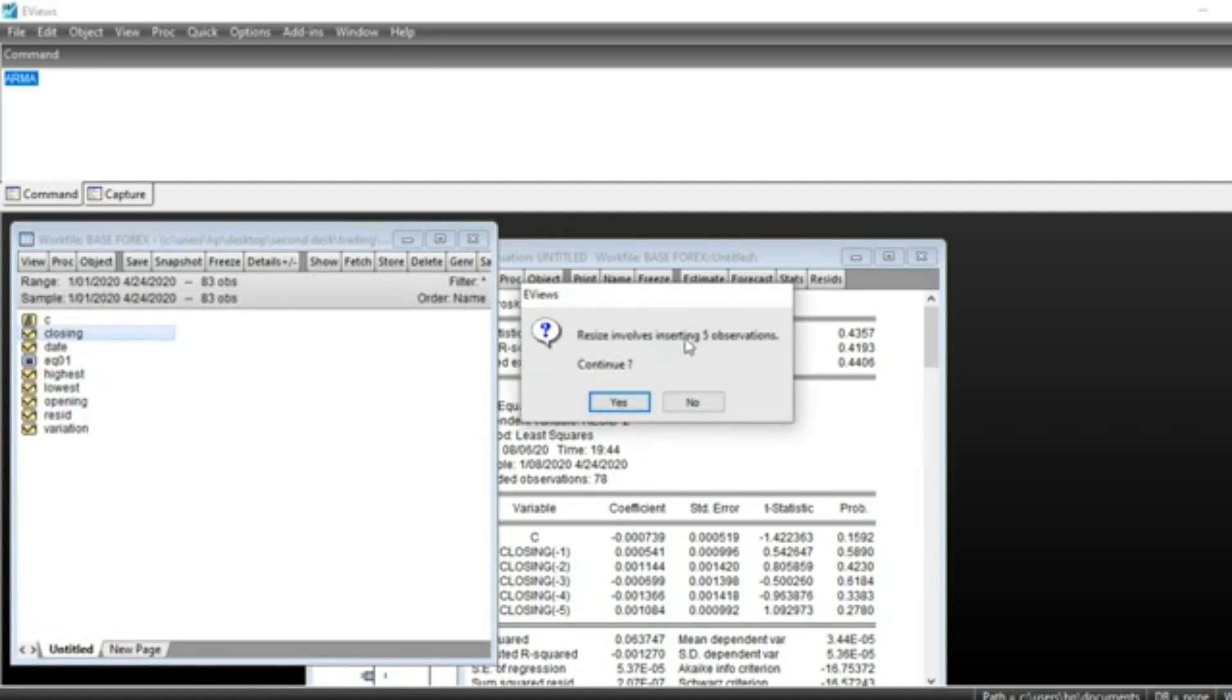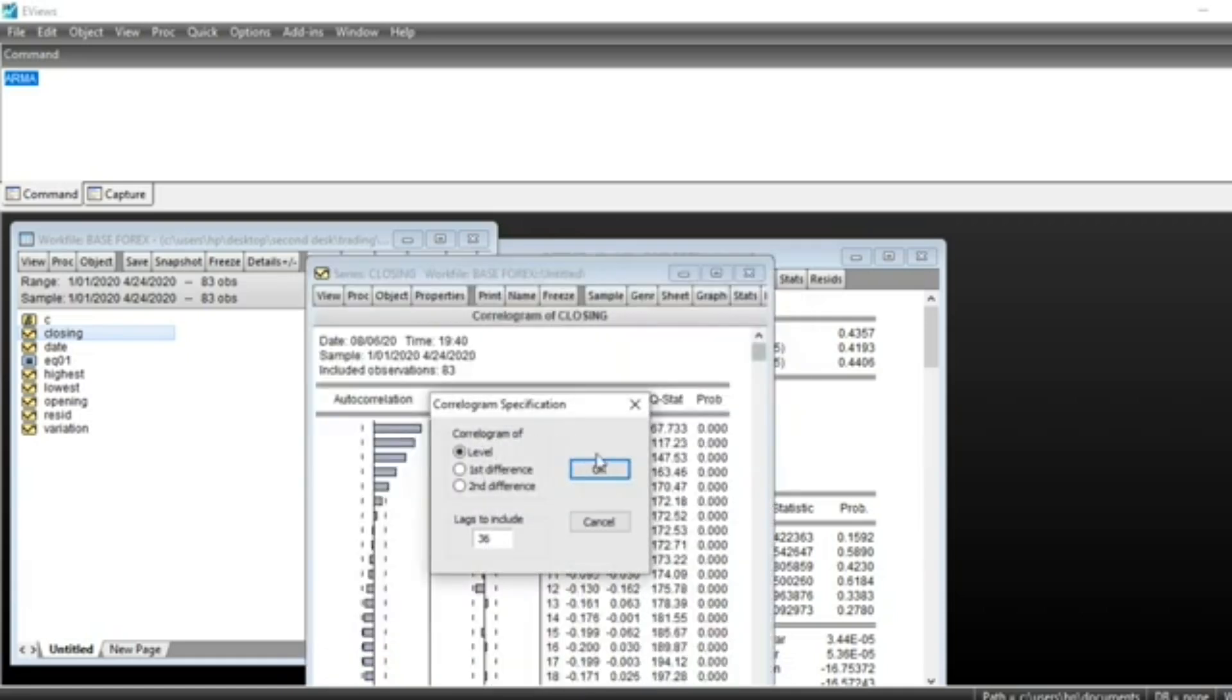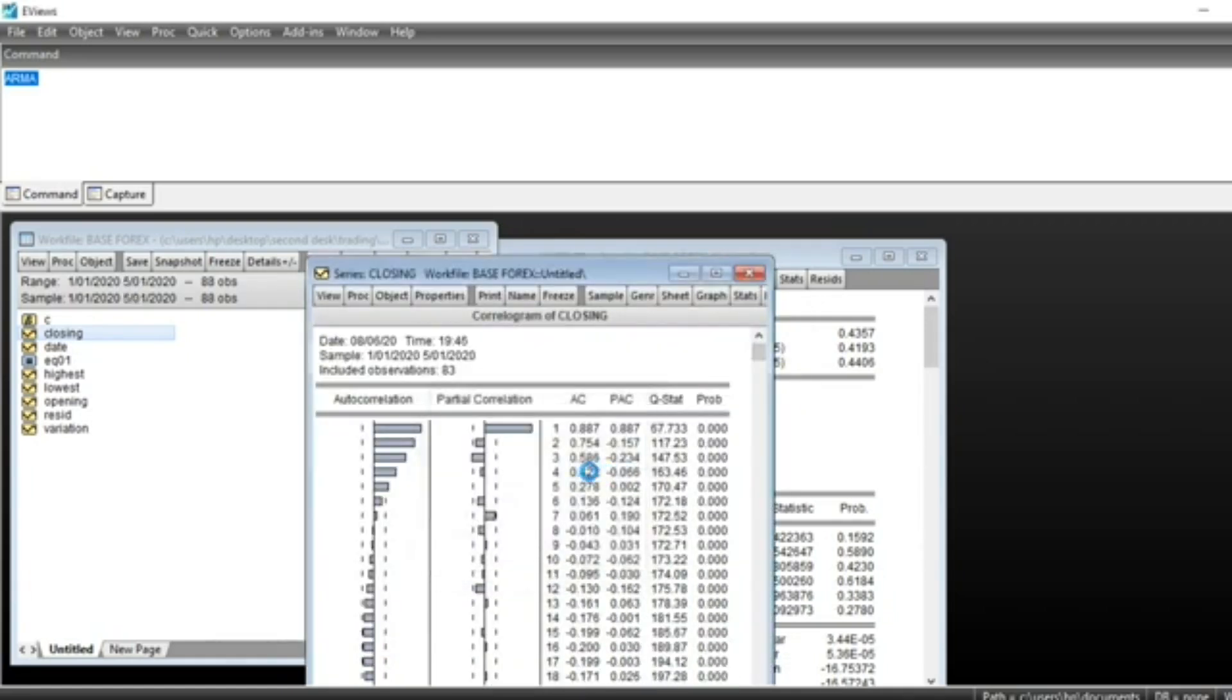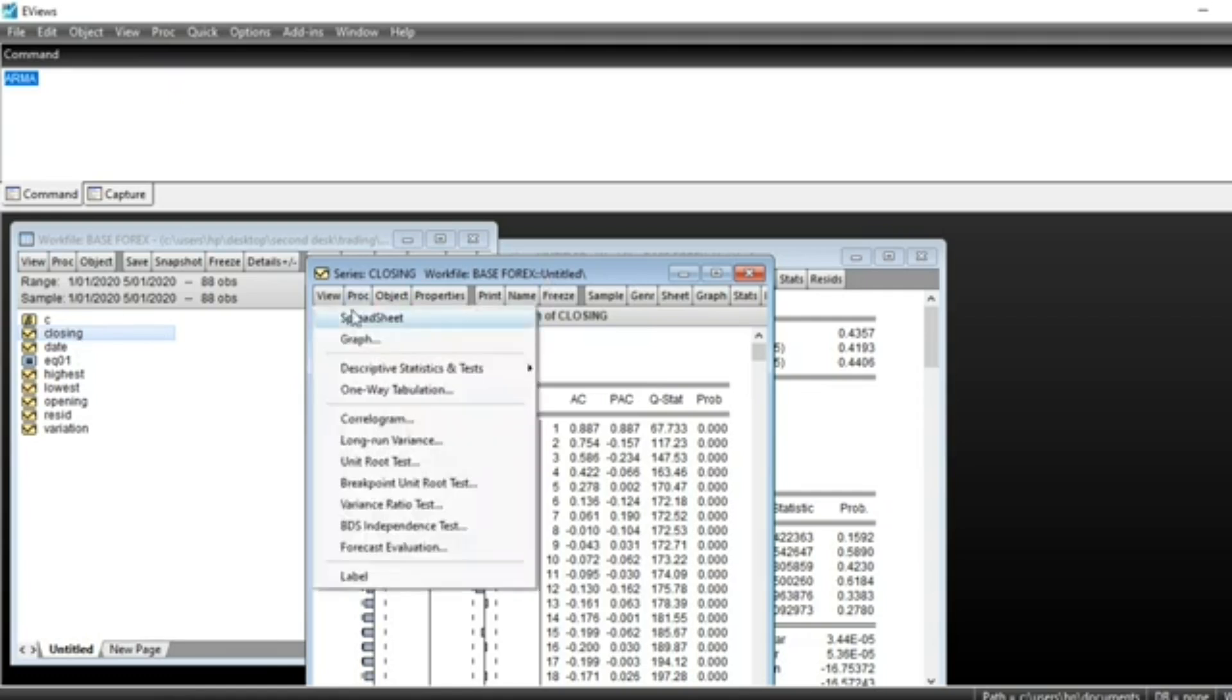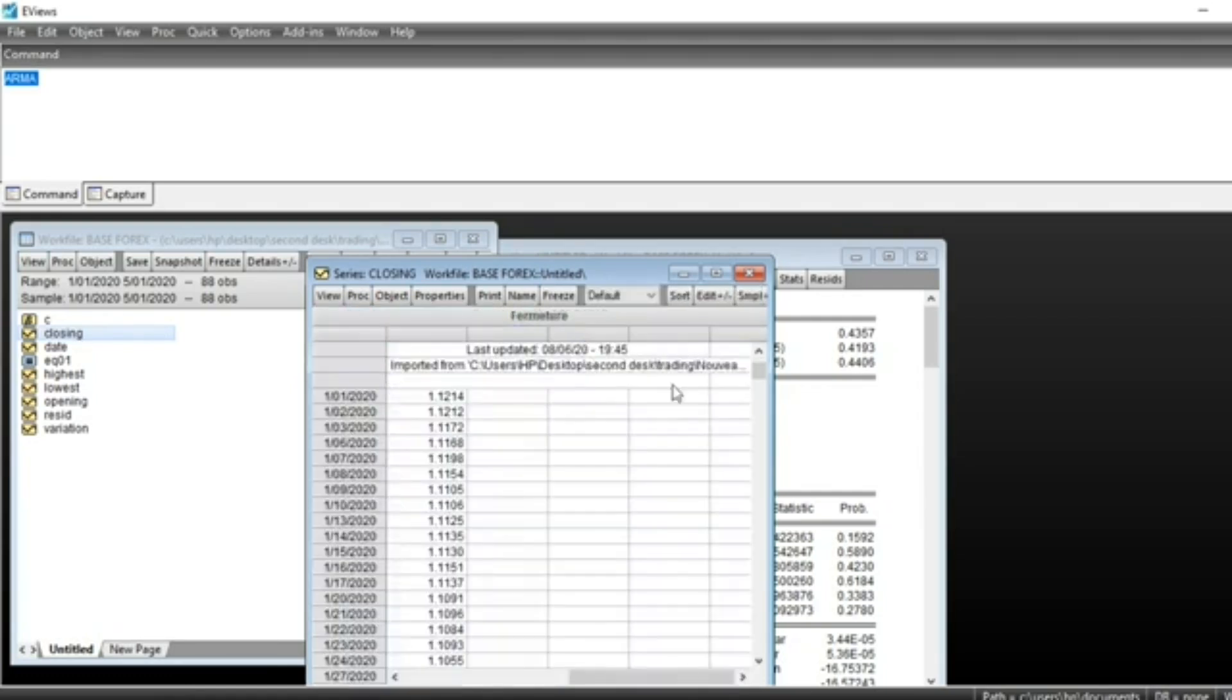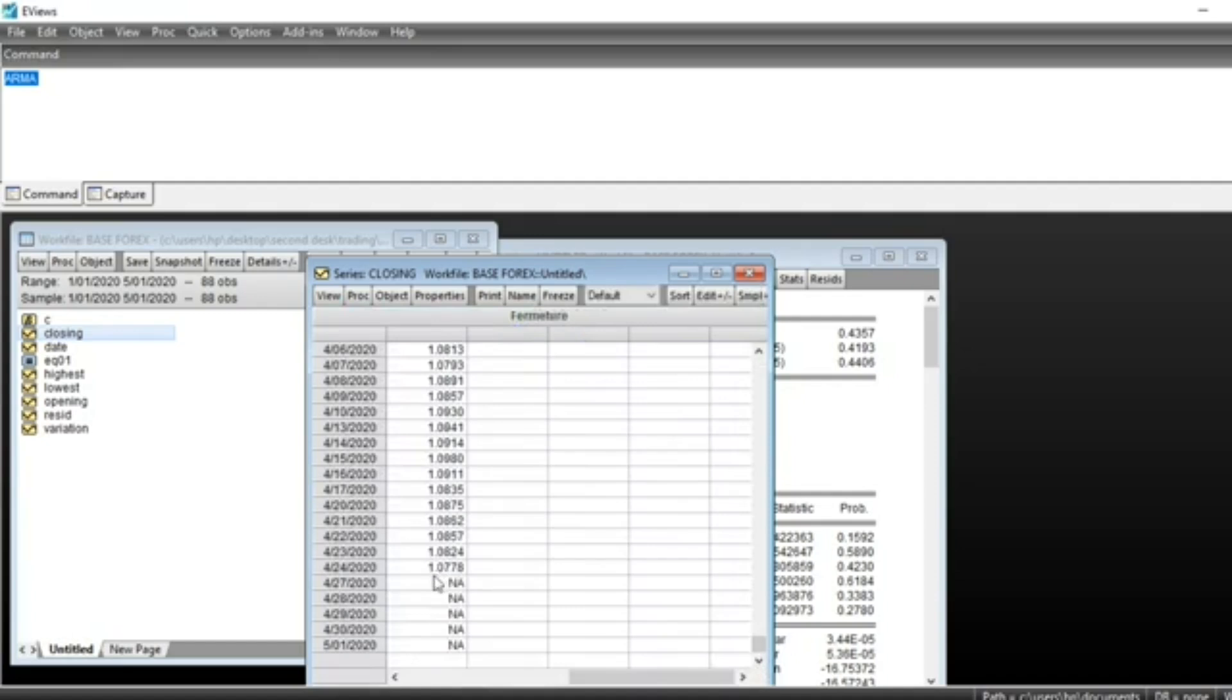This involves inserting five observations. Click Yes to continue and apply for the workfile as well. Our series has been extended. We can go on the spreadsheet. You should see that there are one, two, three, four, five new values that have been extended to our series.